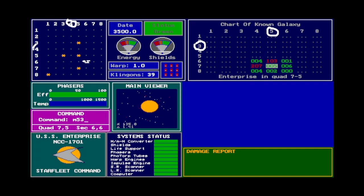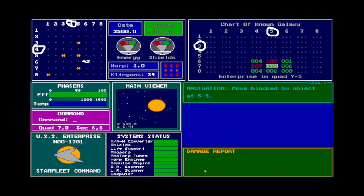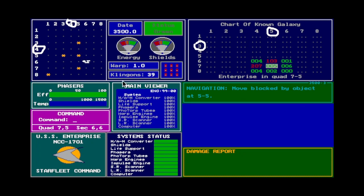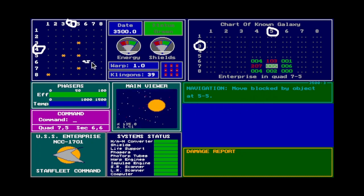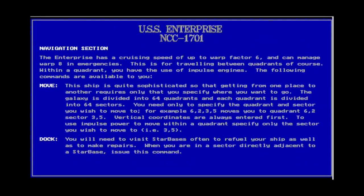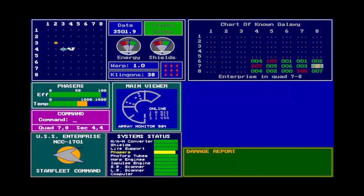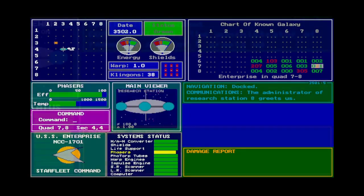It just lands somewhere near the middle of the sector, so that works. Except remember, it can't actually travel through an obstacle — it will say navigation was blocked by the object at that position. Dock, or D: when you are next to a base, you must use this command to get the benefits of that base. You have to travel right next to a starbase of any sort before you can initiate docking procedures.